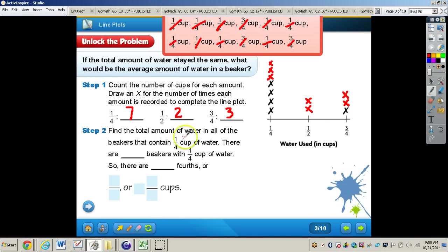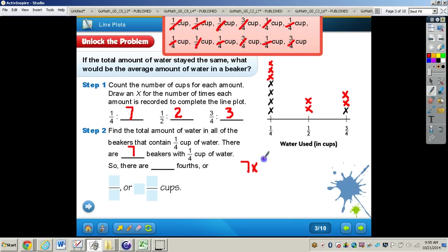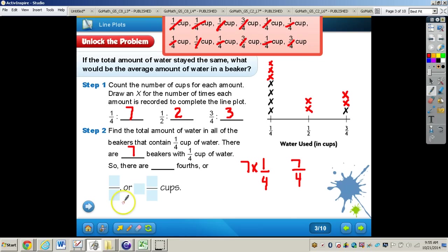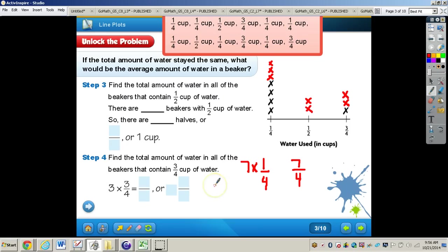For step two, we need to find the total amount of water in all of the beakers that contain one-fourth cup of water. There are seven beakers with one-fourth cup, so we multiply seven times one-fourth, which equals seven-fourths, or one and three-fourths cups. Let's write that down.